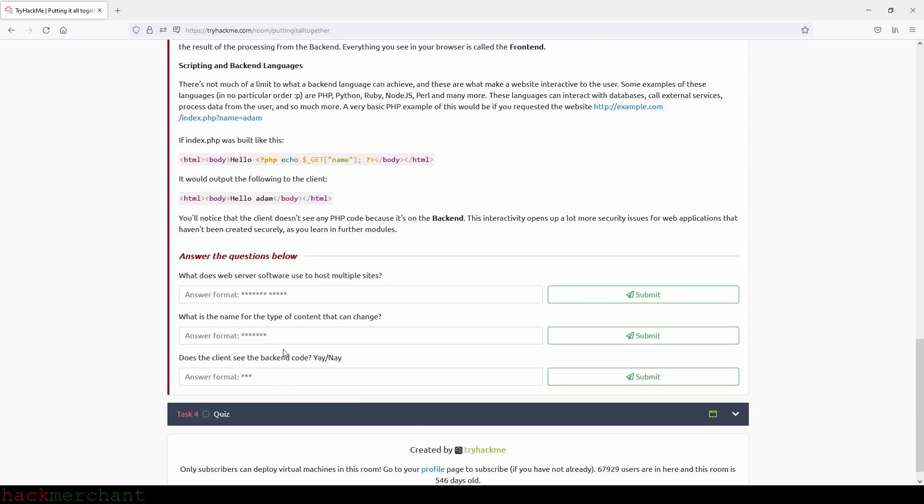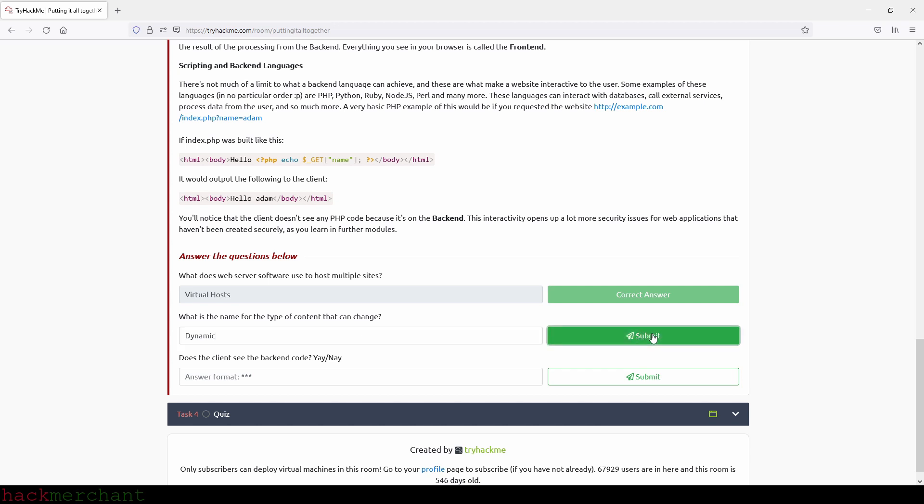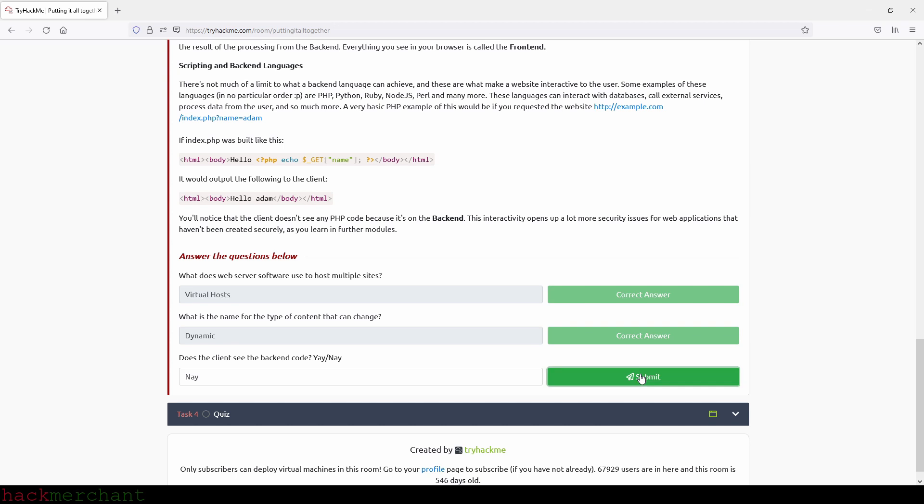And now let's answer the questions. What does web server software use to host multiple sites? And that will be virtual hosts. Okay, so let's type that in. There you go. What is the name for the type of content that can change? And that will be dynamic. And does the client see the backend code? And that will be no. And submit.